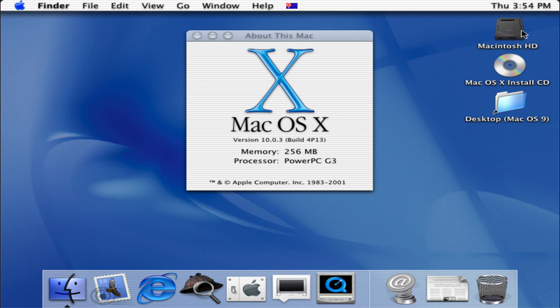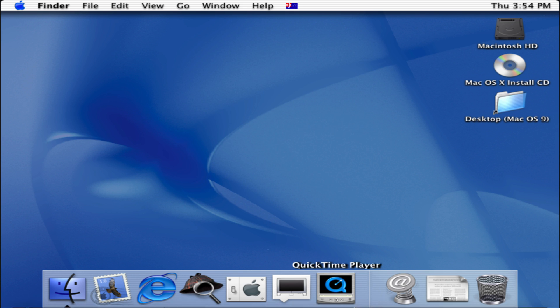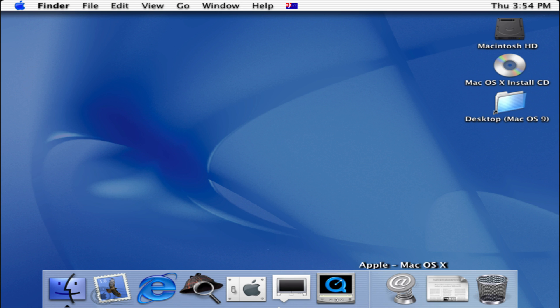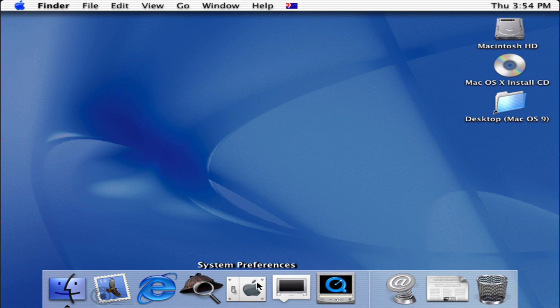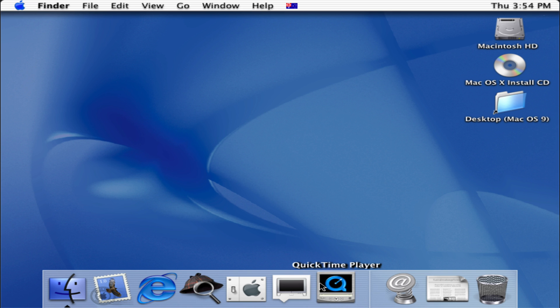On the dock we have our applications such as Finder, Apple Mail, Internet Explorer, Sherlock, System Preferences, Displays, and QuickTime. So if we click on QuickTime we'll have the bouncing symbol.